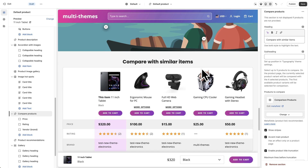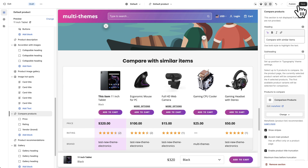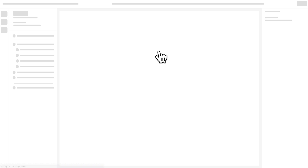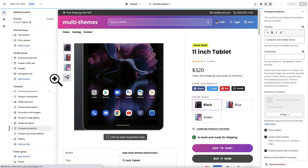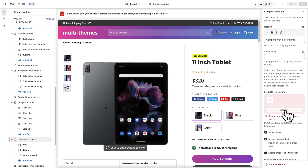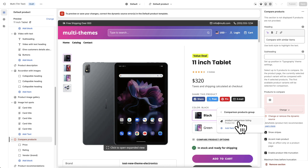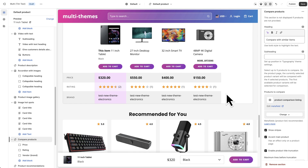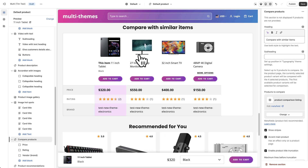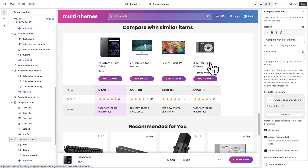Back in the theme settings, refresh and go down to Compare Products. Replace the dynamic source and select the Comparison Products Group meta object, then choose the Product Comparison Listing. The products now appear. You can reuse this grouping of products on multiple pages by following the same steps — you only have to create the meta object once and then connect it on multiple products without selecting the listing each time.